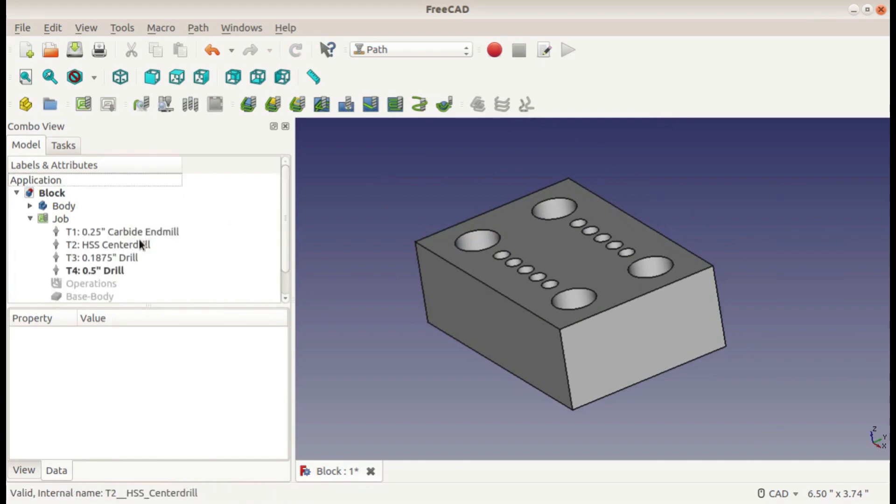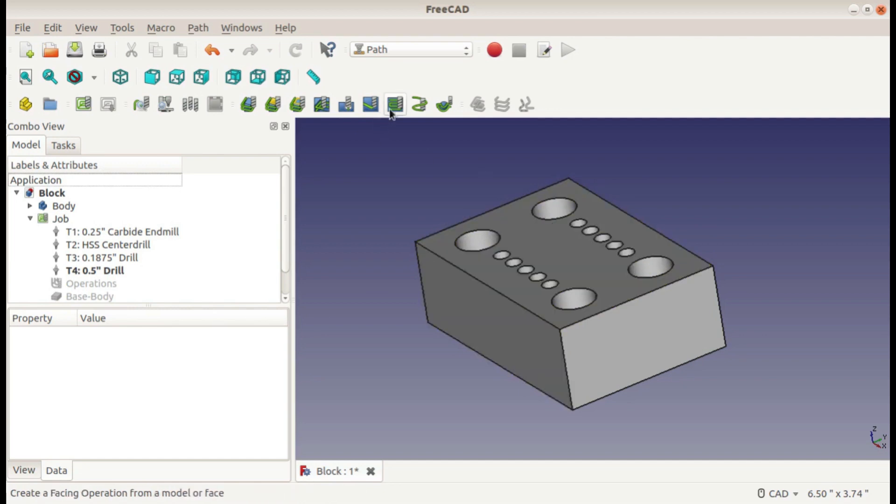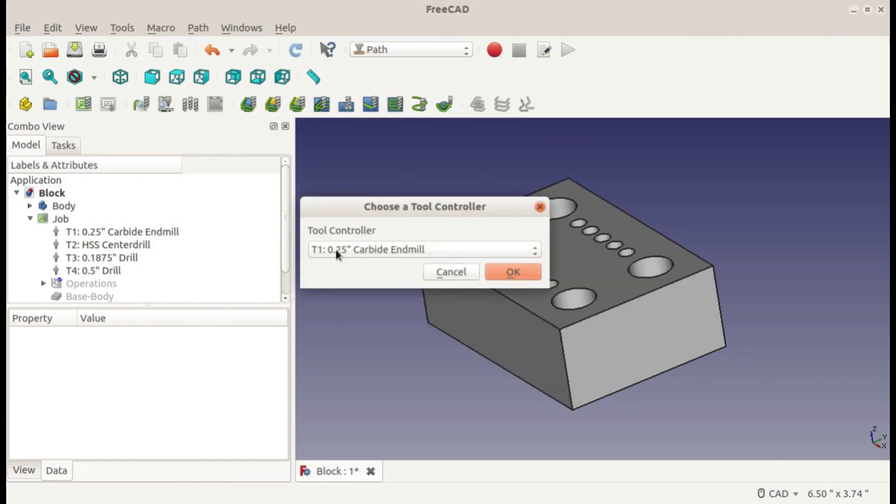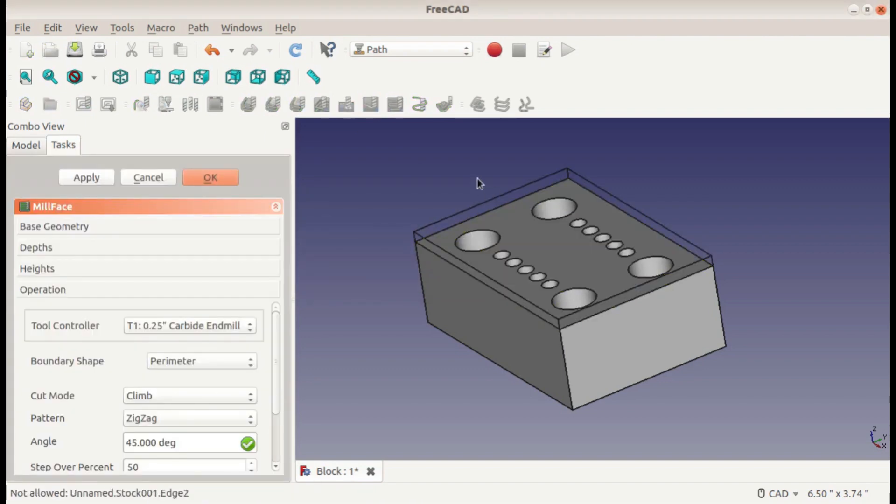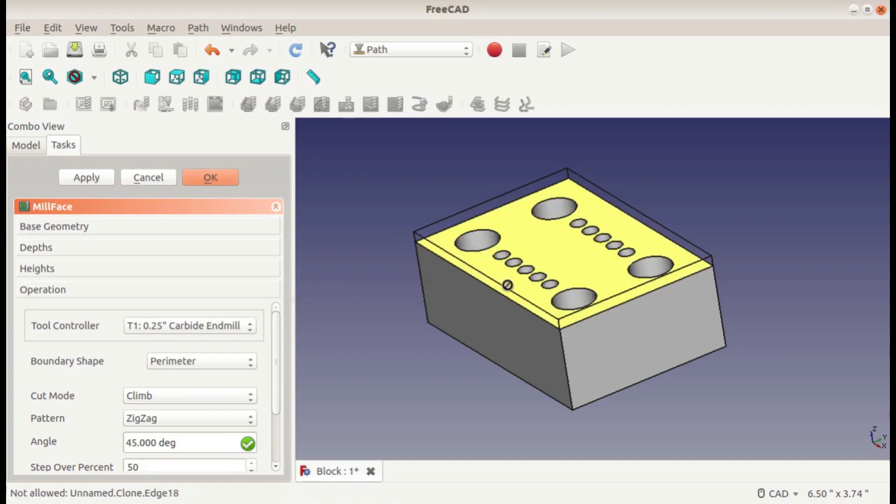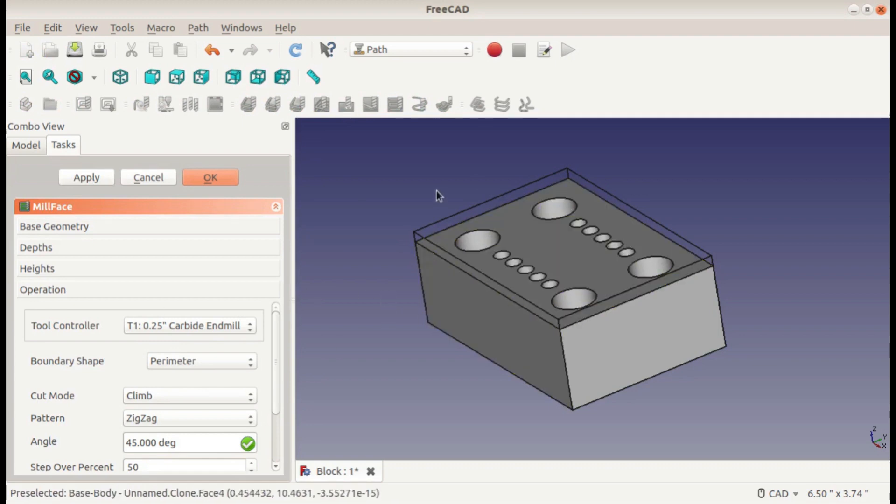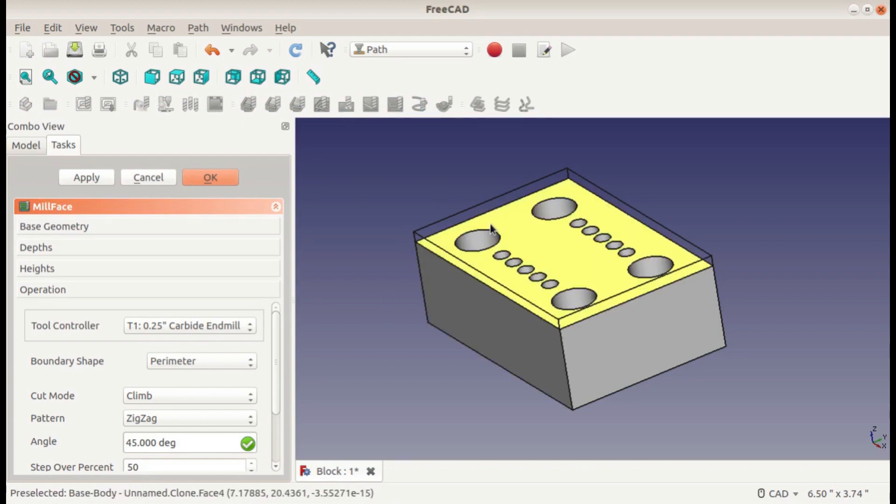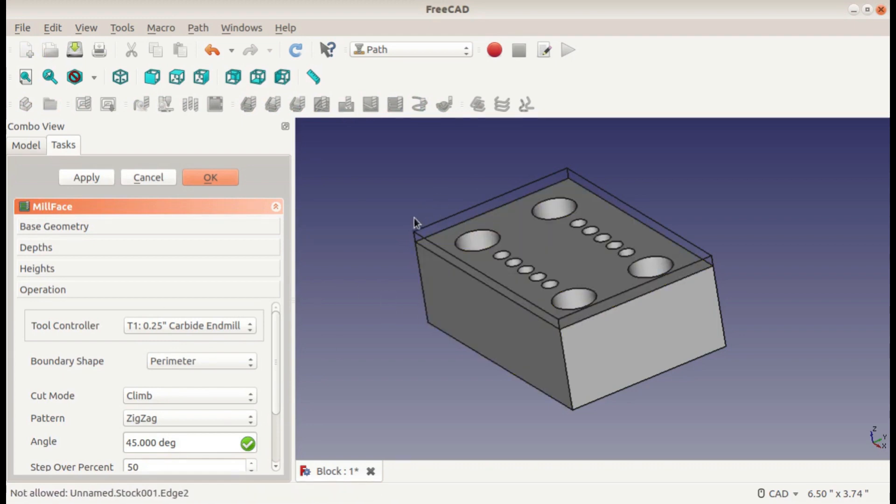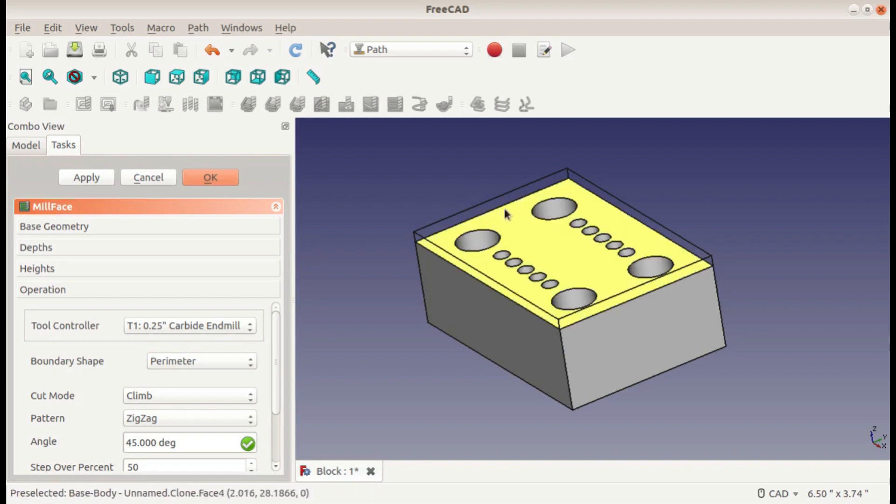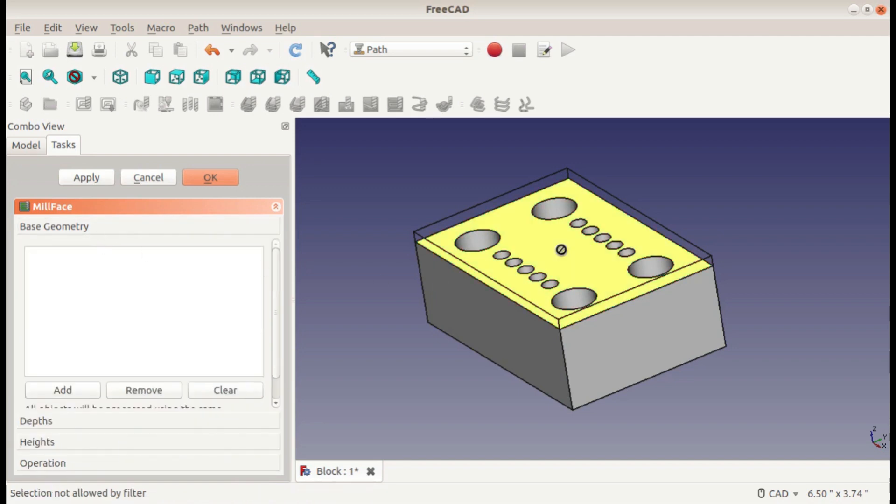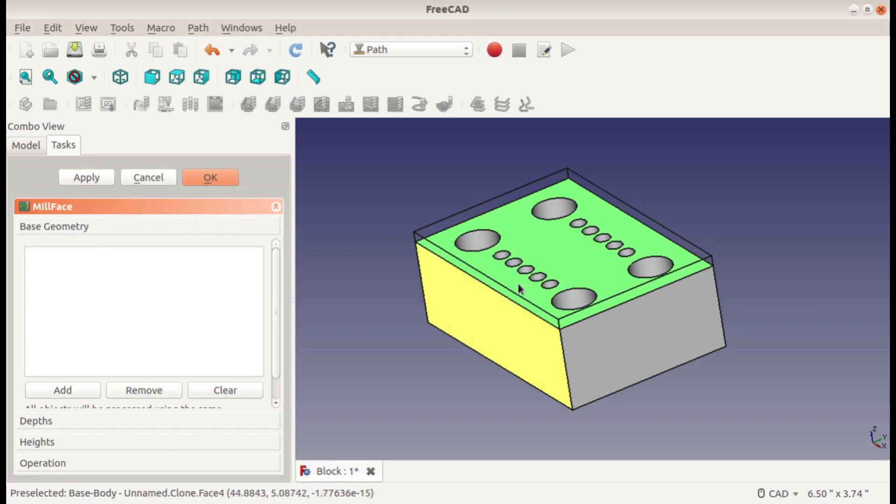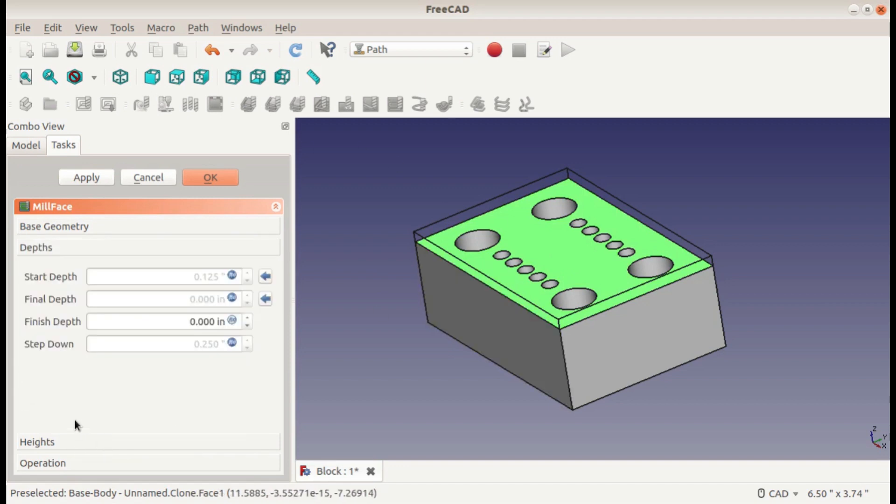Before I do anything else, I'm going to face it. That's this operation right here. I'll be using tool one, my end mill. Ideally you would normally use a face mill for that, but you can use a smaller end mill too. It shows the path that it takes on the facing operation, and I think it's easier to see with a smaller one what it's trying to do. The base geometry, I'm going to select the top of my part and add that to my geometry.